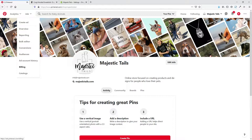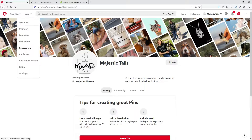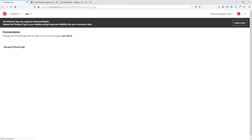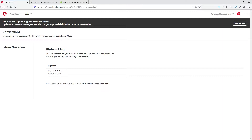Before we get started we also want to set up a couple other things. First, go to Conversions and set up your Pinterest conversion tag. This actually lets Pinterest track how well your ads are doing and converting on your site. I already have one set up here — I'm not going to go through this in this video tutorial, however I do have another video tutorial that goes specifically through setting up your conversion tag for your Shopify store, so I will put a link to it in the description below.